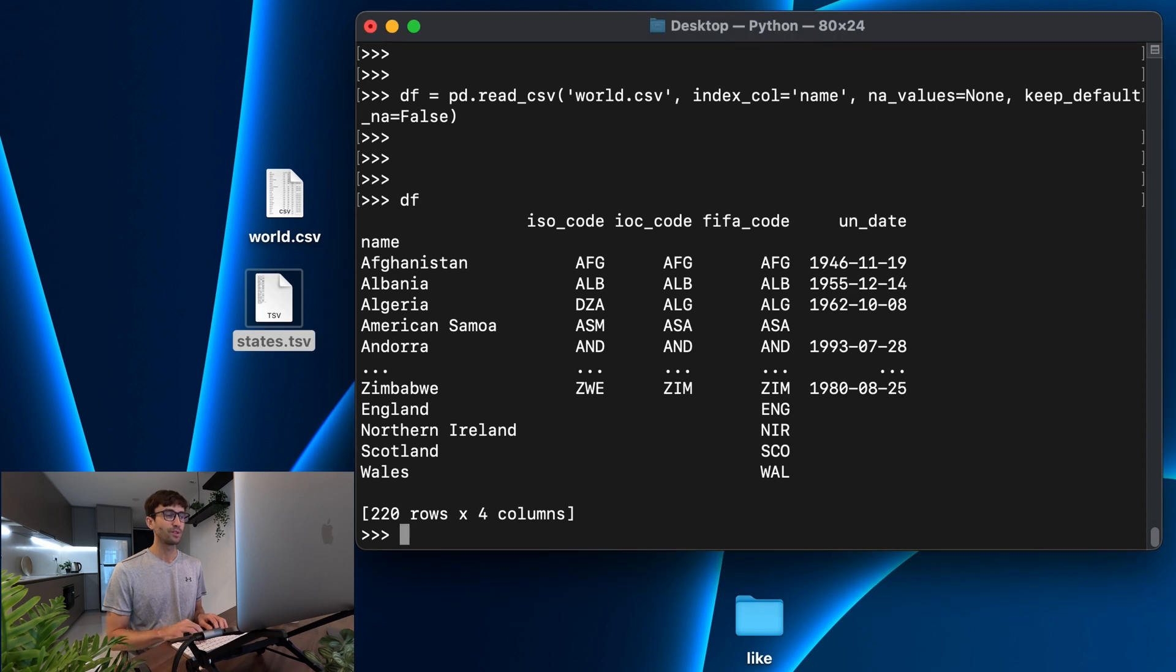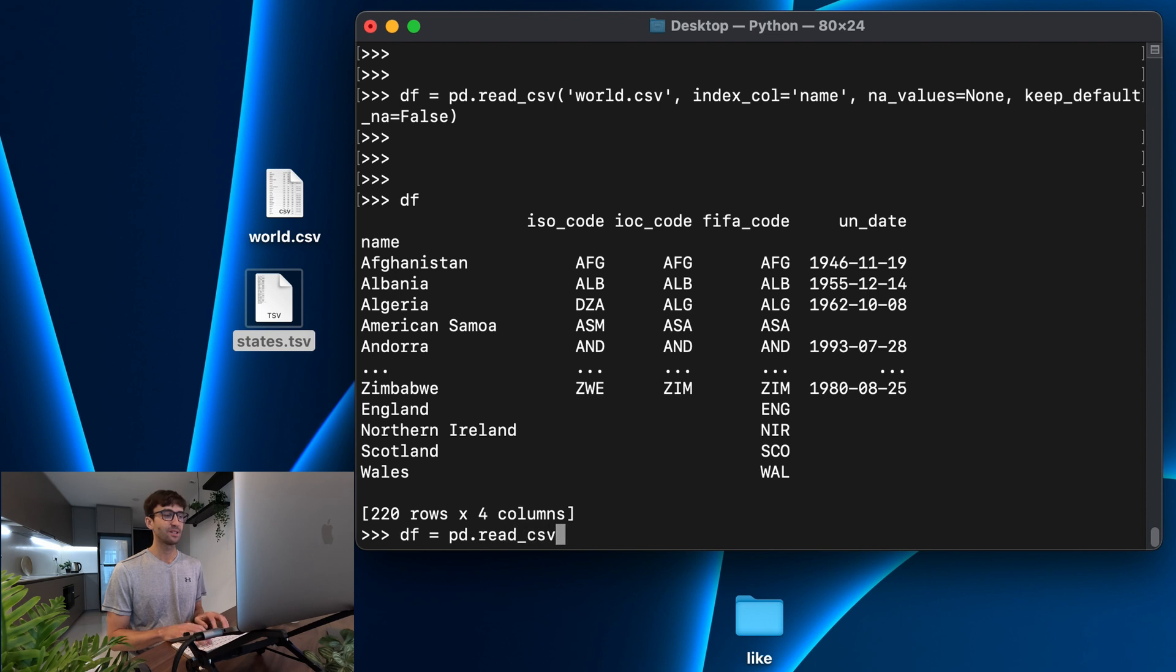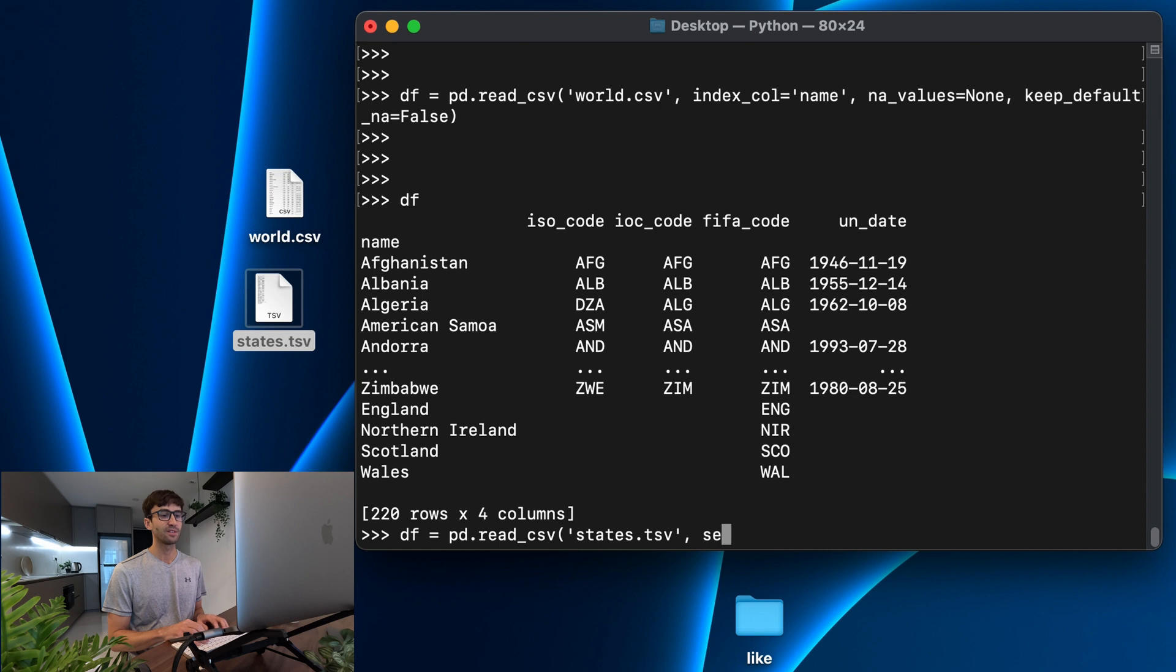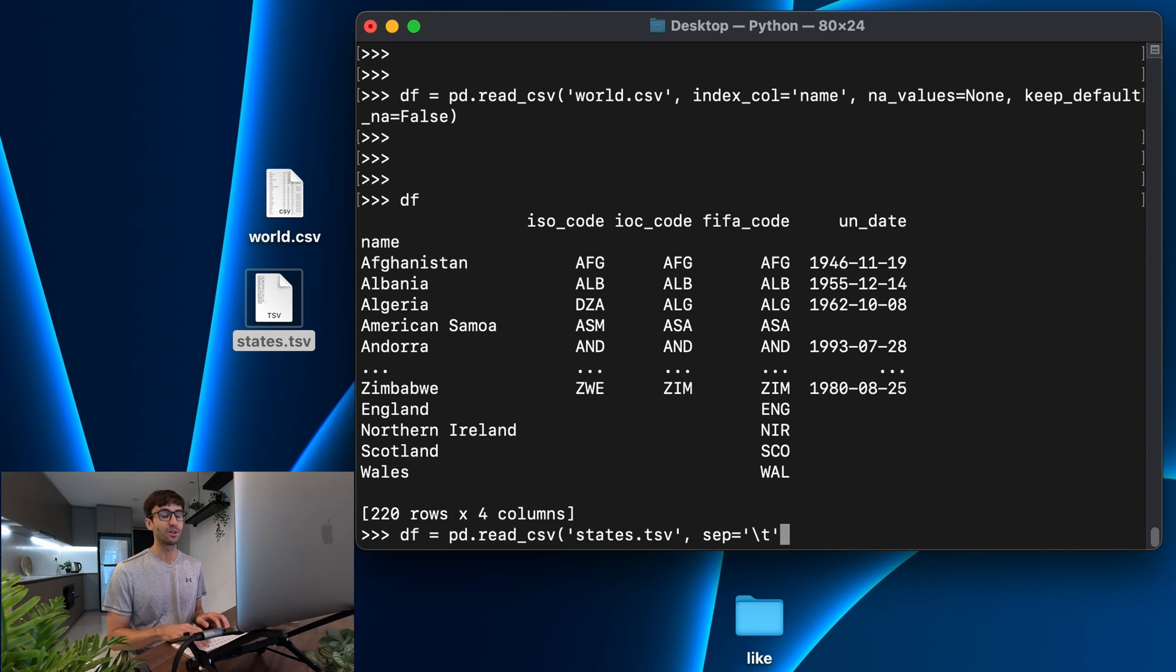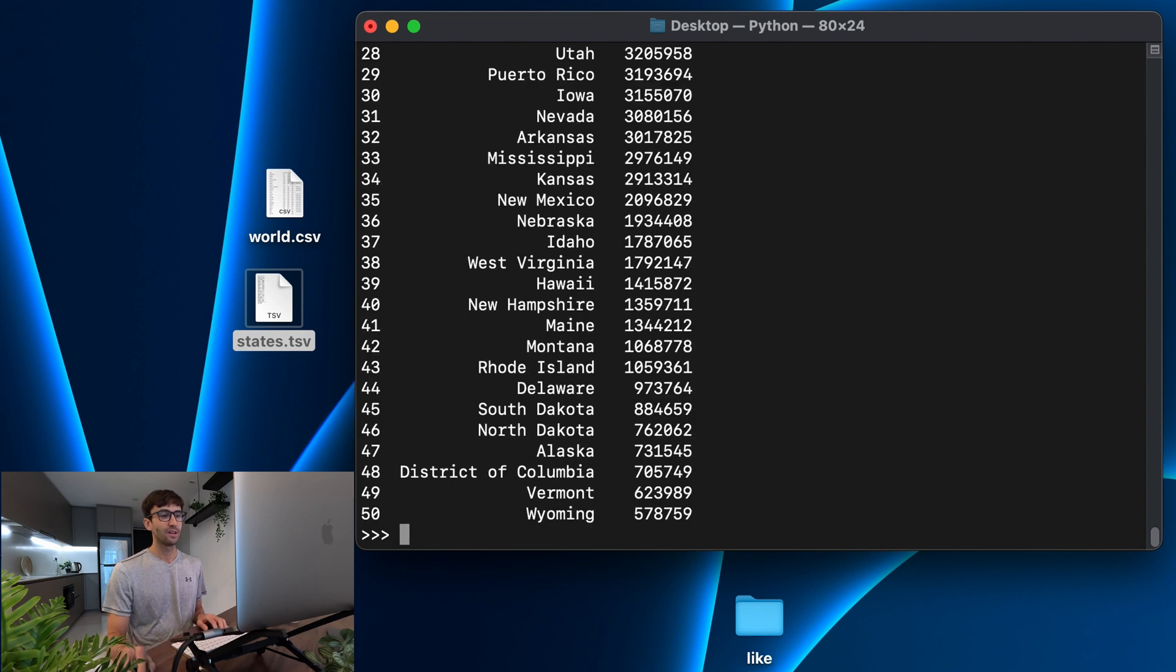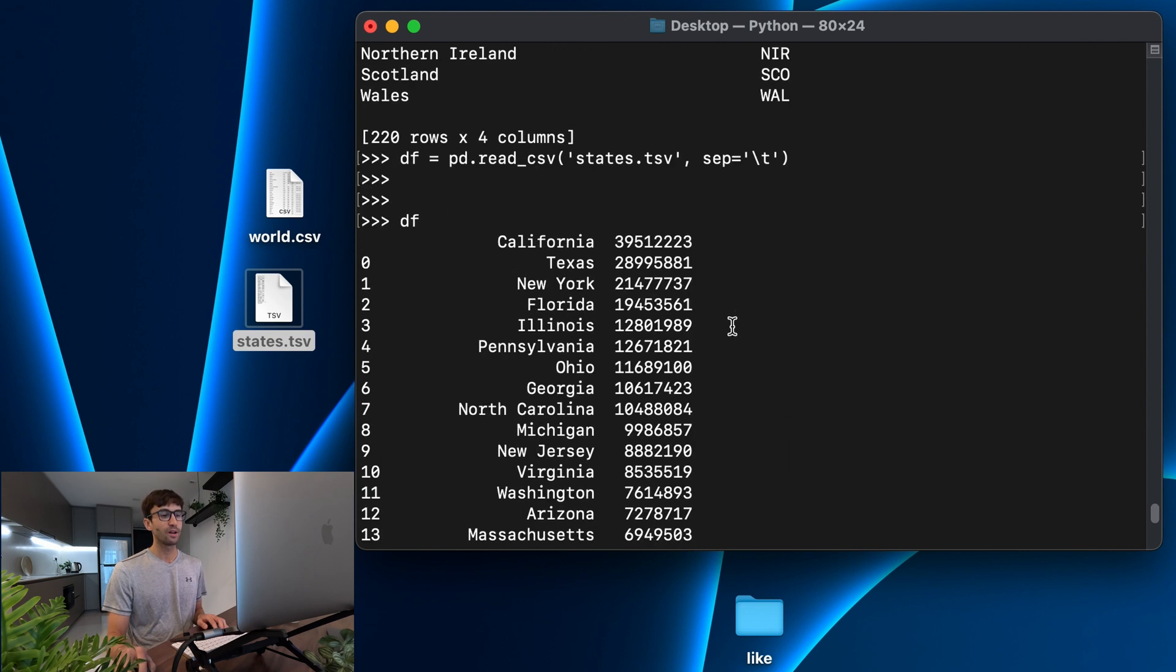So when we read that, we have to do something like df equals pandas.read_csv, give it the name to the file states.tsv. And this time, since we're not using commas as our separator, which is the default, we have to specify the separator with sep equals and then we can tell it that the data is separated by a tab, which is slash t in this case. So let's read that data frame, see what it looks like. And it looks pretty good.